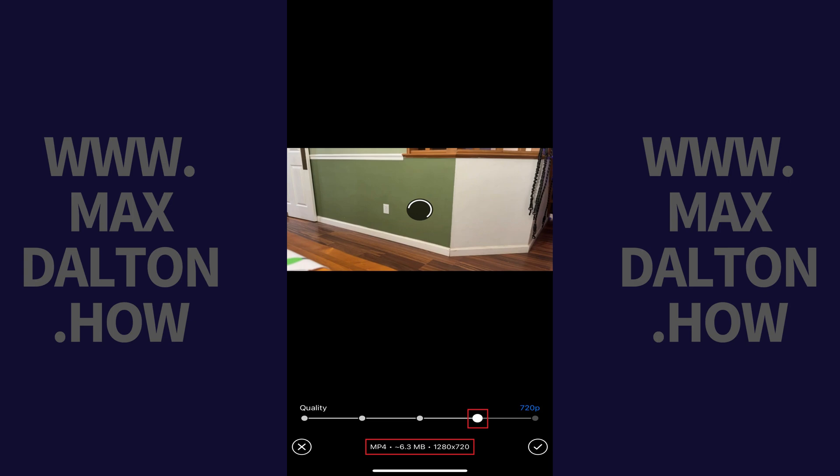The further to the right you go, the larger the file size and dimensions associated with your video. Because we want to send the highest quality video possible, we'll move this slider all the way to the right.